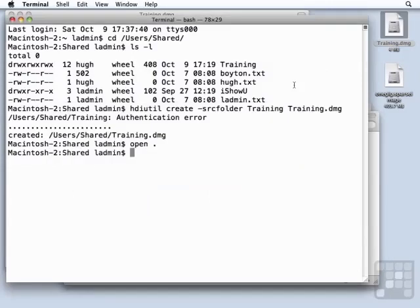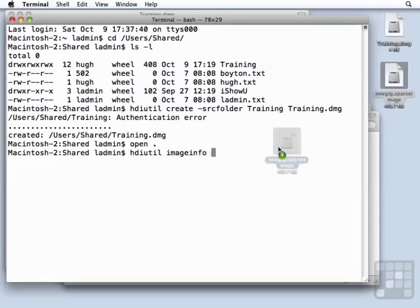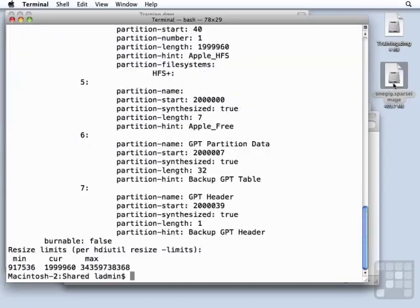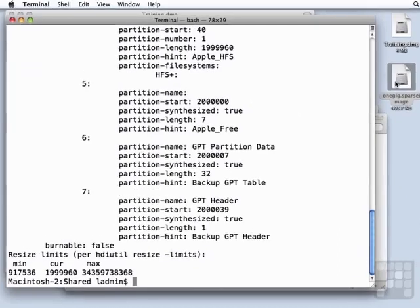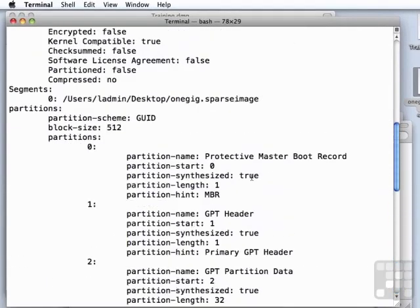Okay, so using hdiutil, we can create disk images. We can also get information about them by typing hdiutil imageinfo, and then typing in or dragging in, in this case, the name of the disk image we want to get information about. So that gave us a whole bunch of information. I'm going to scroll up here in the terminal.